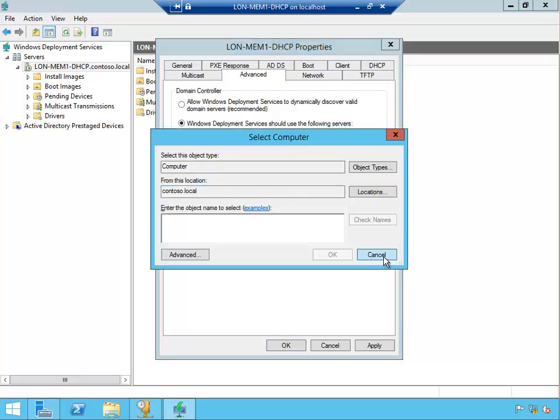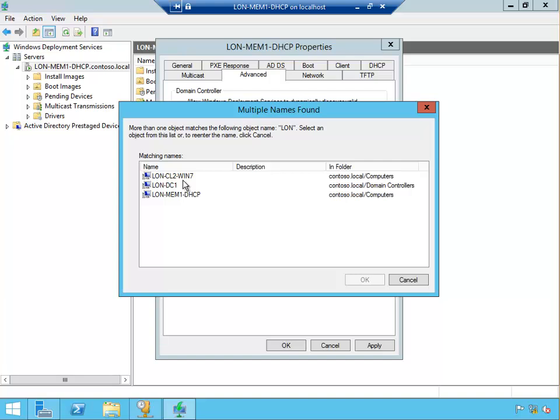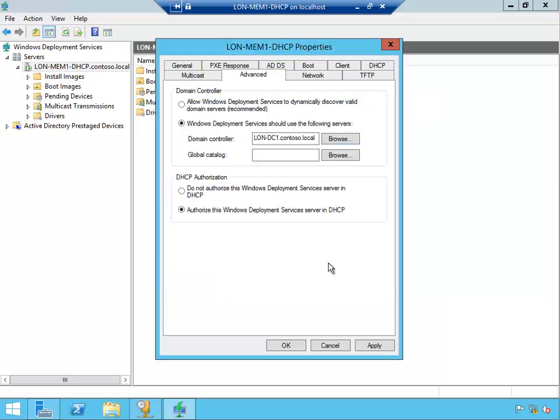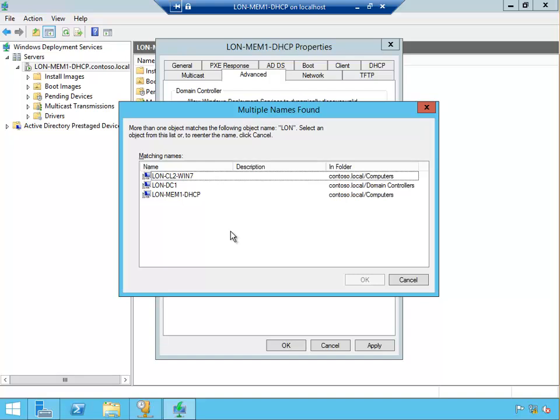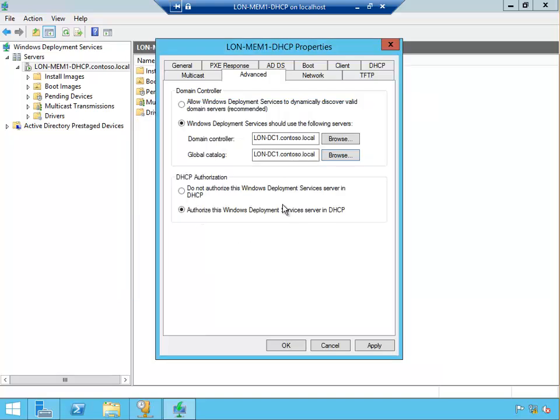So for me it would be LON. It's going to find it, so this is it, and then the catalog server as well. You have to select if you can't start the server, but for us I'm going to cancel this because it did start fine.